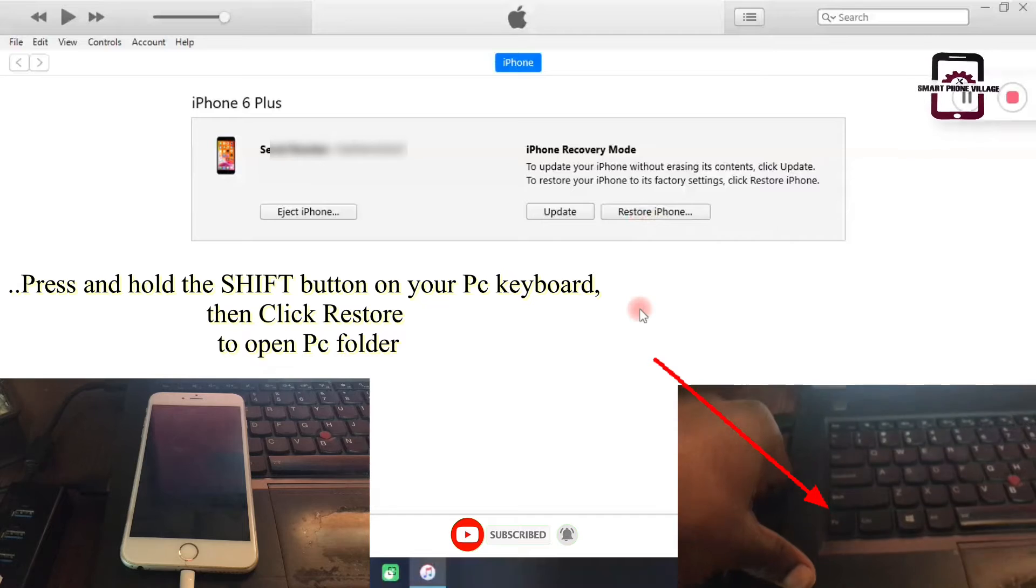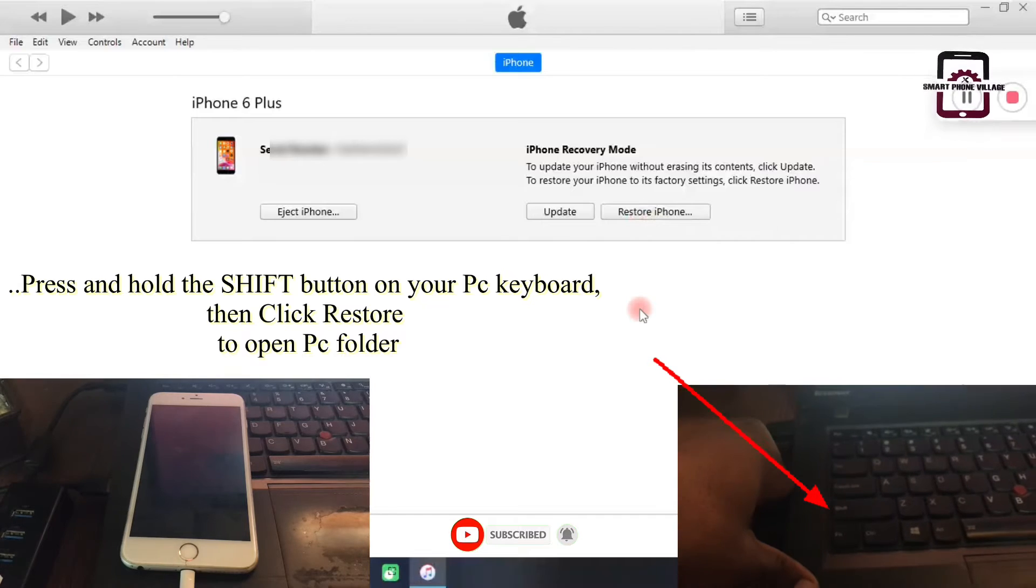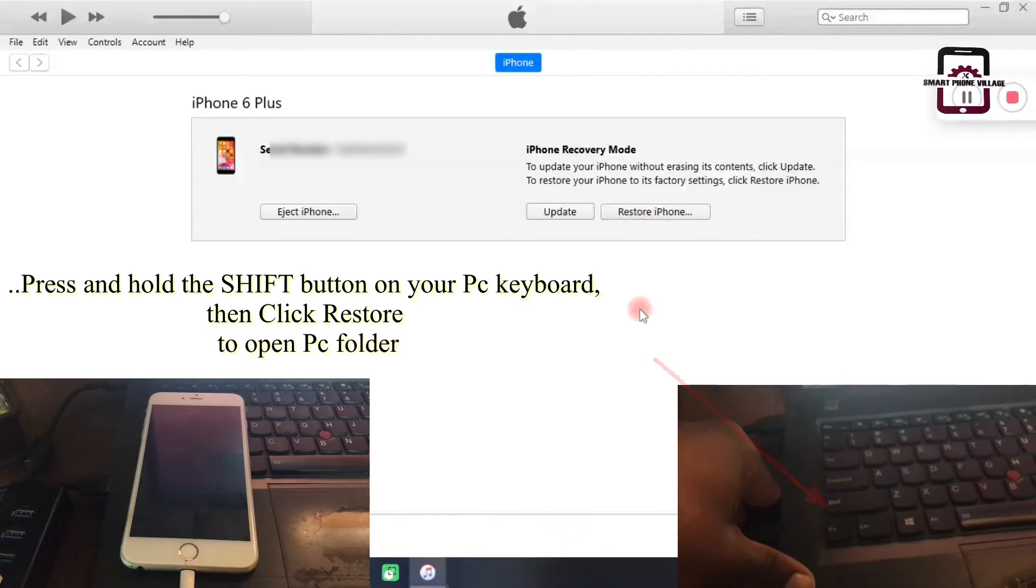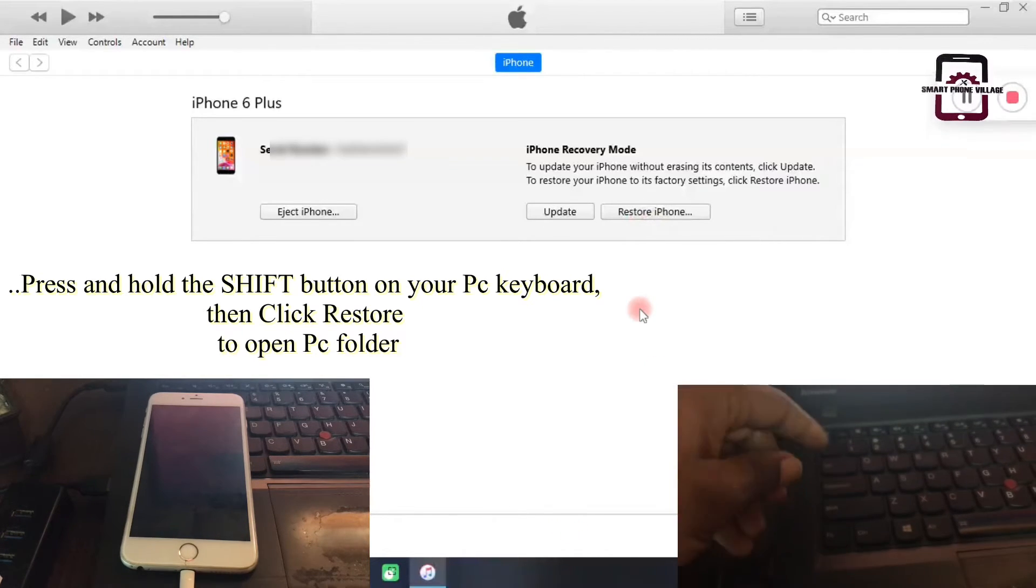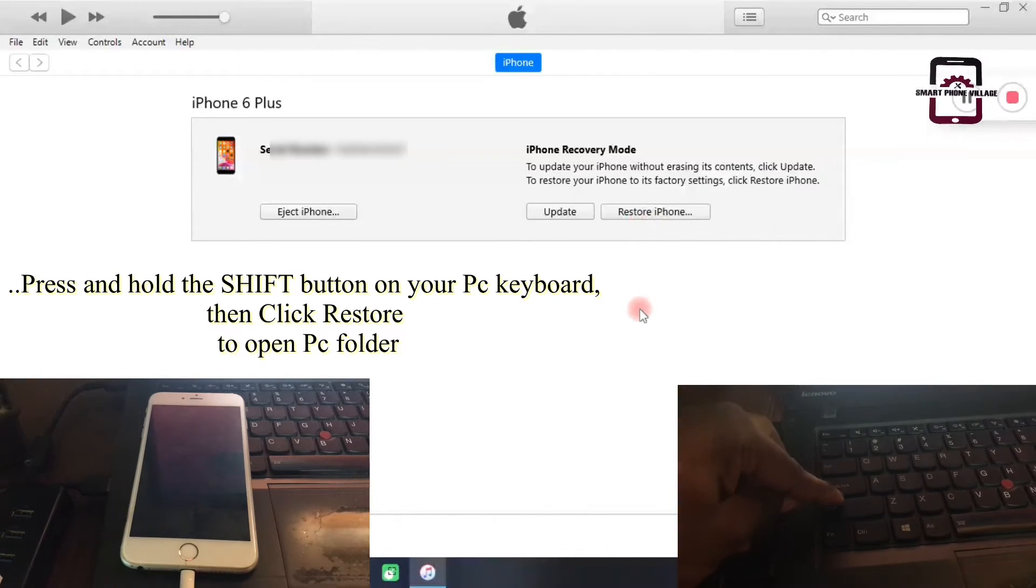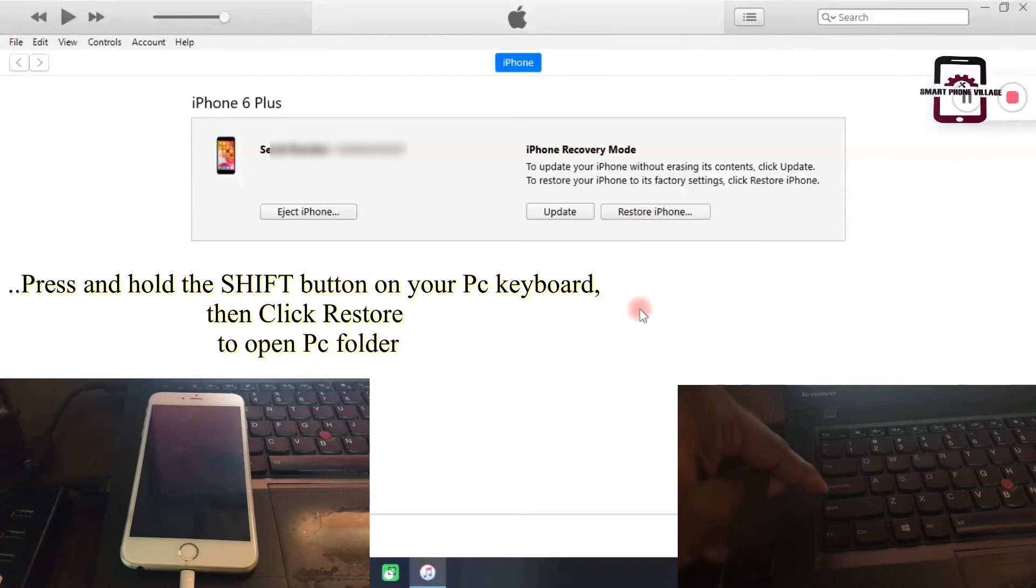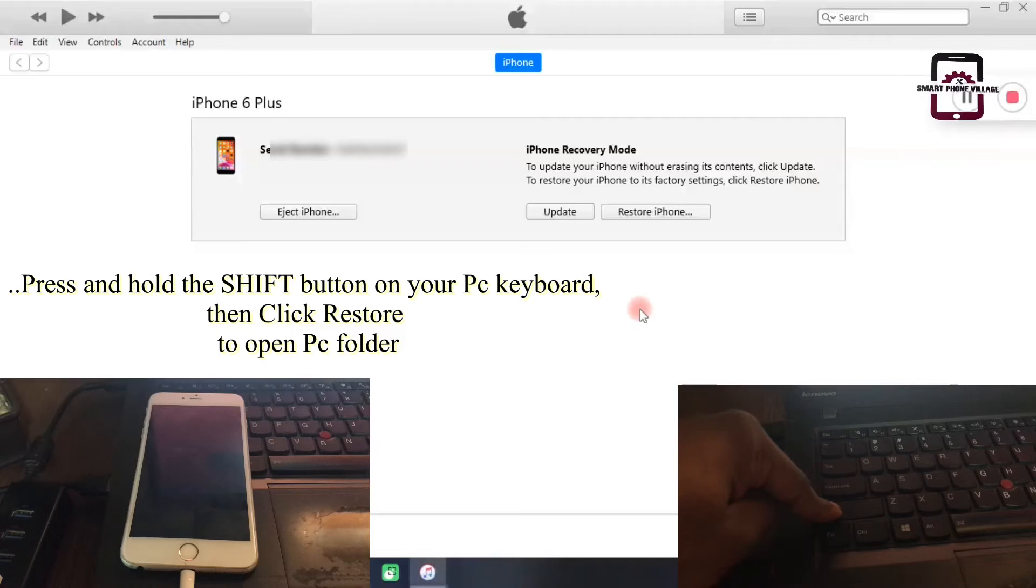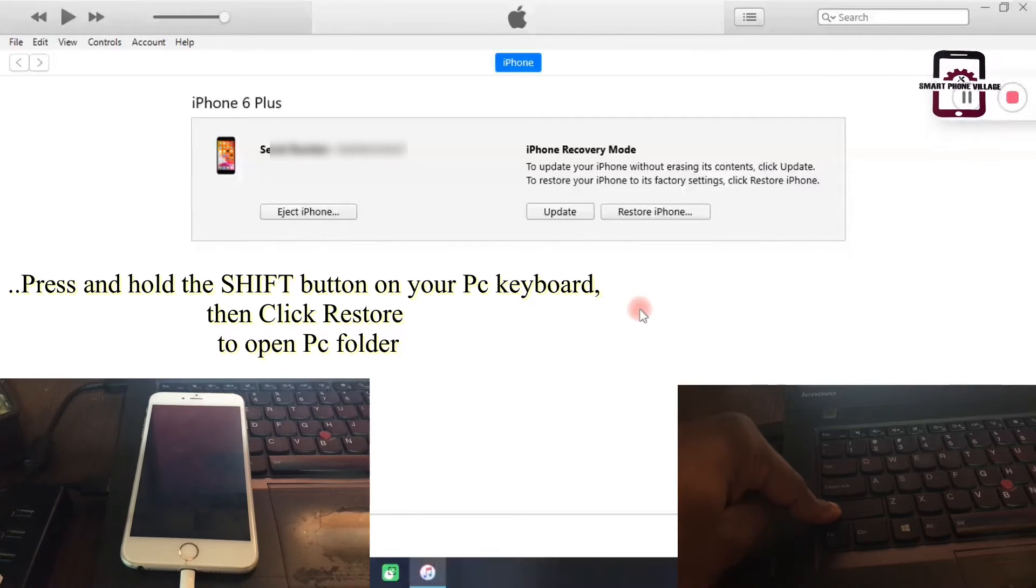What you need to do is press and hold the shift button on your PC keyboard. When you press and hold the shift button, either you want to update or you want to restore—let's go for restore for the sake of this video.